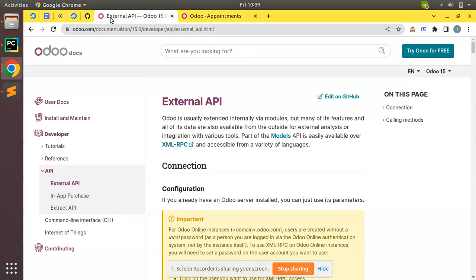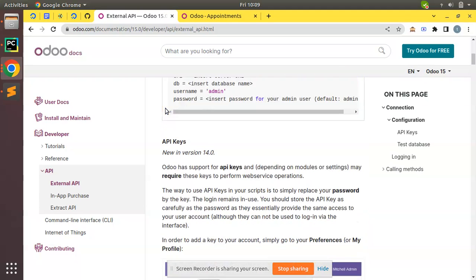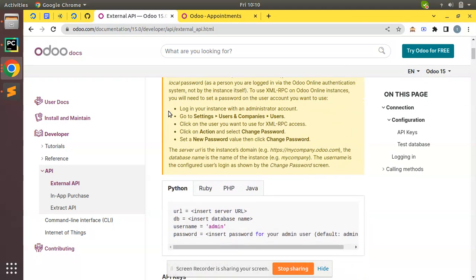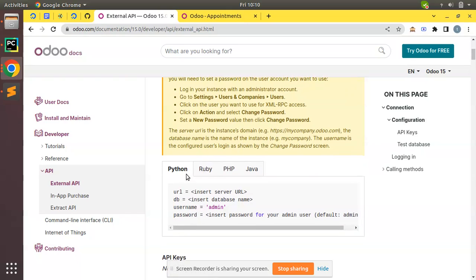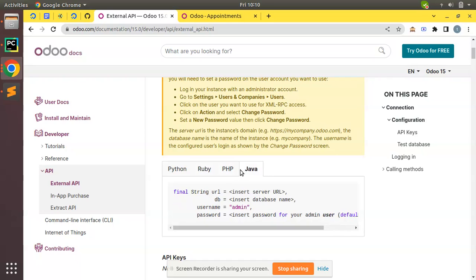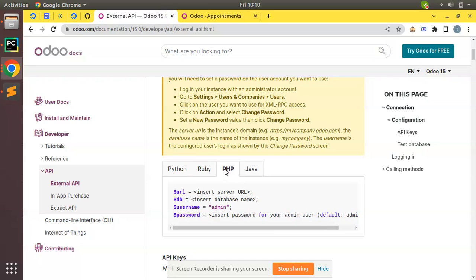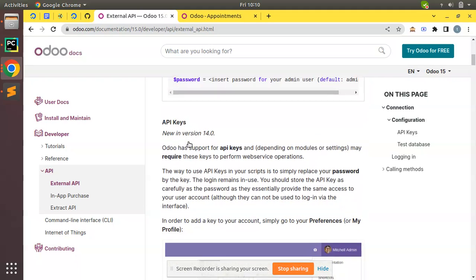Here I have opened the Odoo documentation where external API is defined. If I scroll down, you can see we have Python, Ruby, PHP, and Java. If you are creating a mobile application using Java and need to connect with an Odoo instance, you can follow this tutorial — external API dot HTML. If you are creating websites or web servers in PHP and need to communicate with Odoo, you can follow that method.